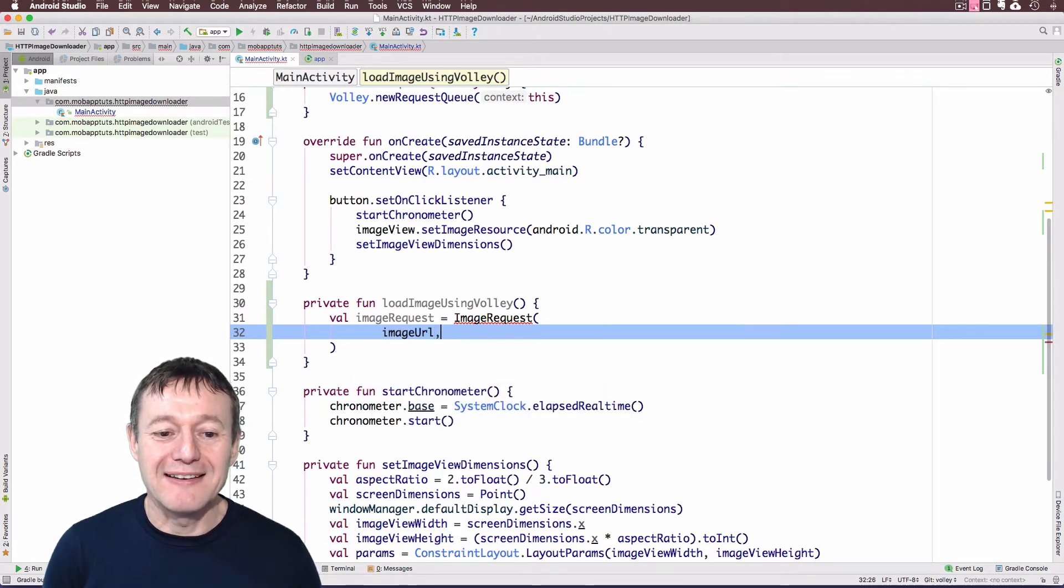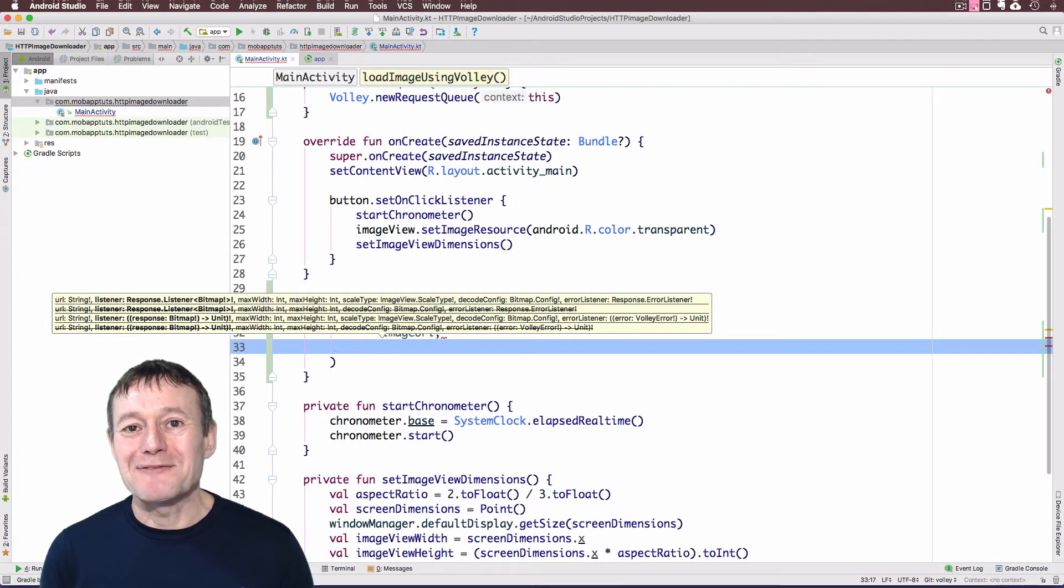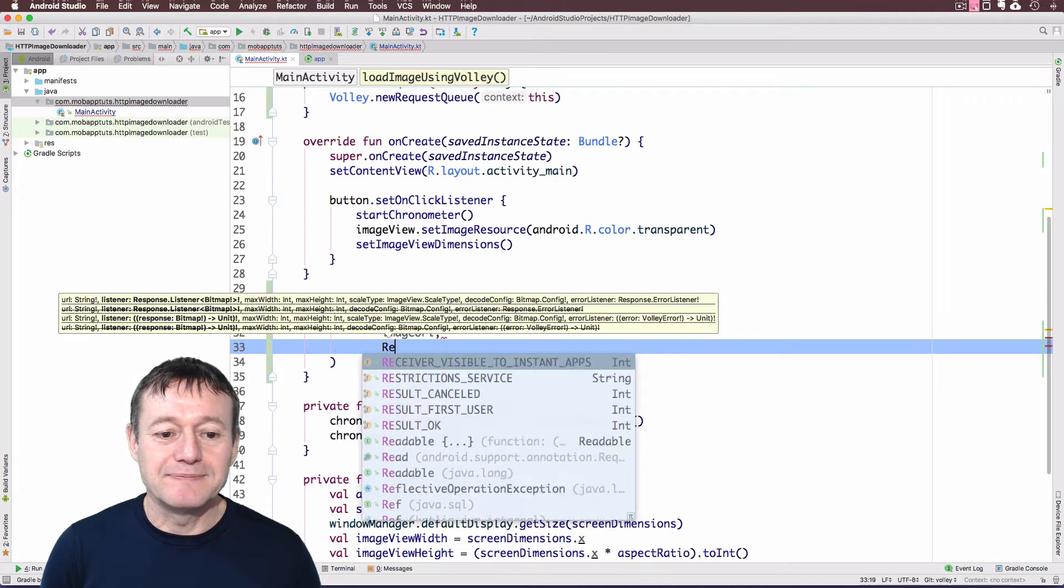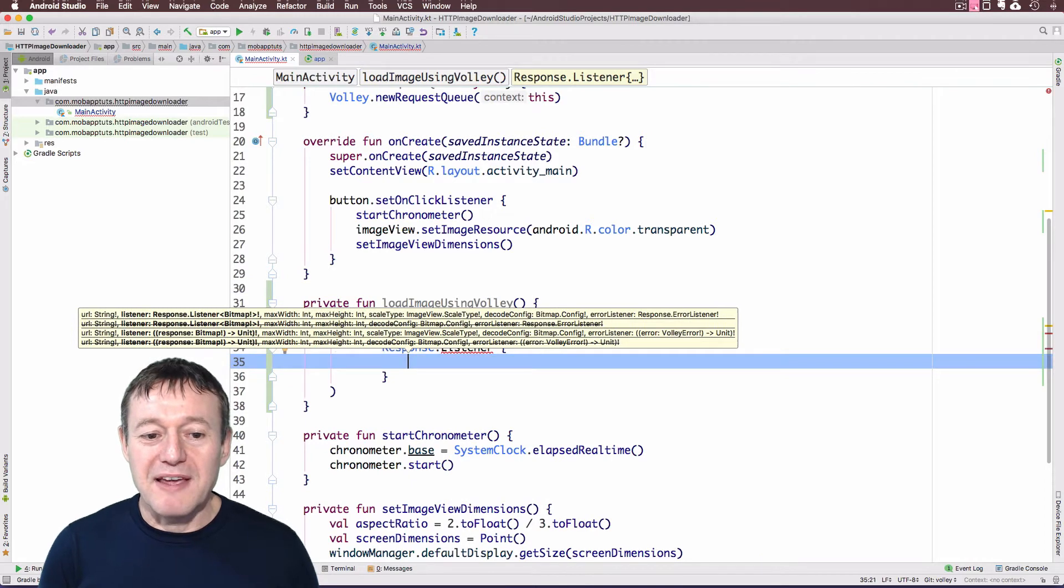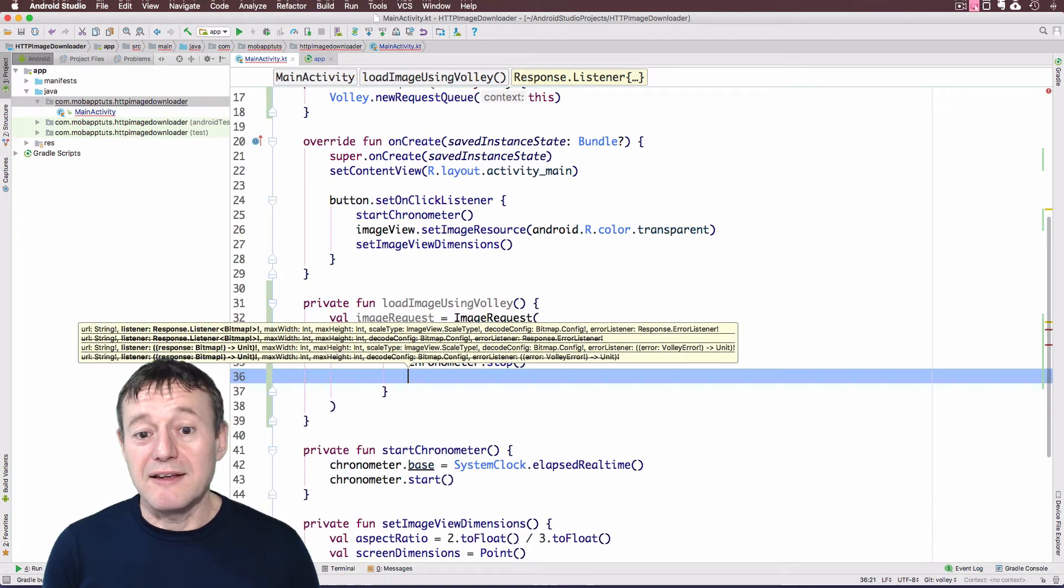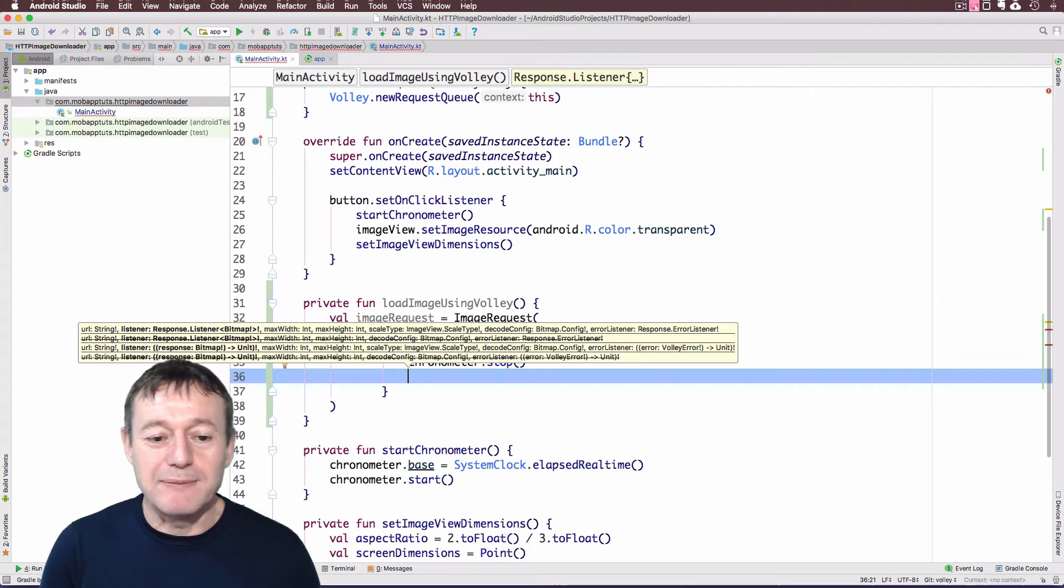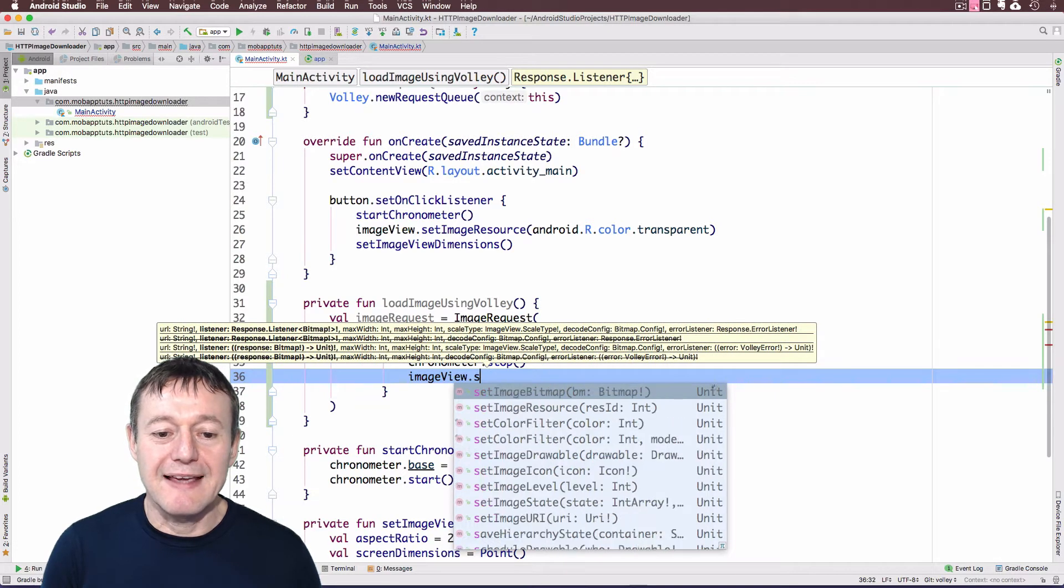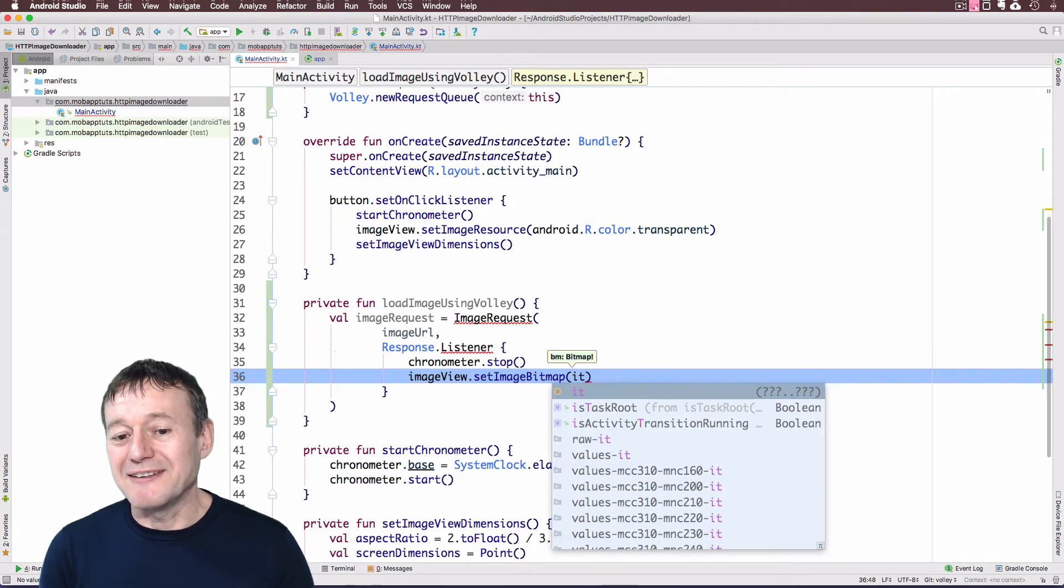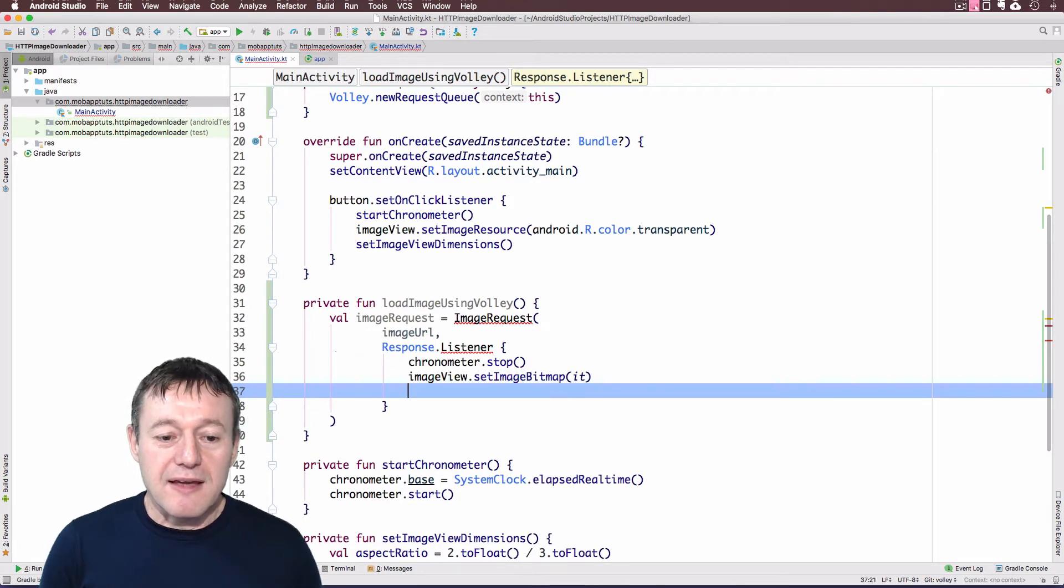So we do have that from the previous project. The next one is going to be a response listener. So this response is actually coming back with the bitmap, which is also a good place to stop our chronometer. So we'll call the response listener. And as you can see, it's a Kotlin implementation there. So inside here we can turn off our chronometer. This call here also provides us with the bitmap. So I can just call our image view, set image bitmap, and we can just call it, which happens to represent the bitmap itself. Because there's only one parameter being passed down there.